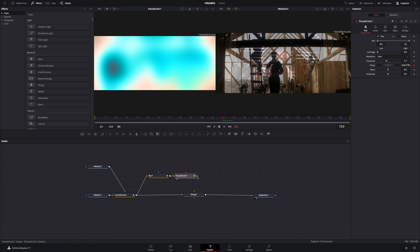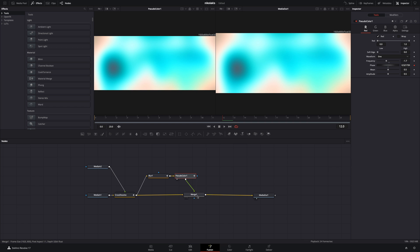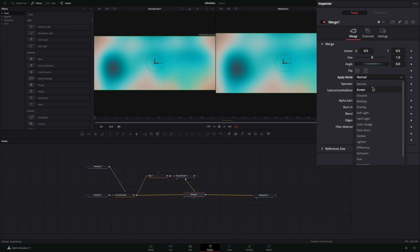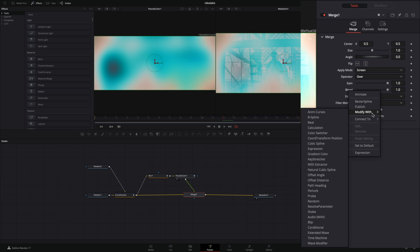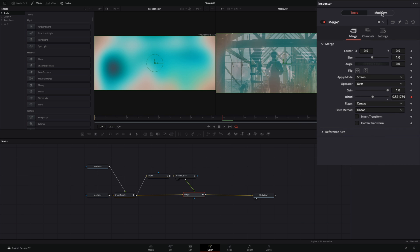Connect the Pseudo Color to the Merge node. With the Merge node selected, go to the Inspector tab and change the Apply mode to Screen. Right-click to the Blend slider and select Modify with Anim Curves. Go to the Modifiers tab and check the Mirror Box.